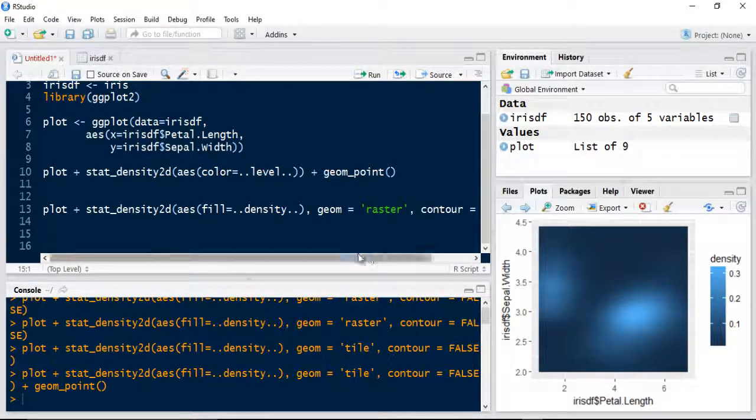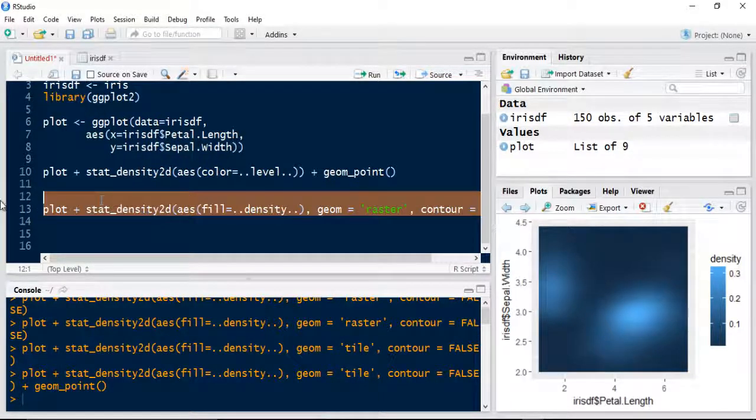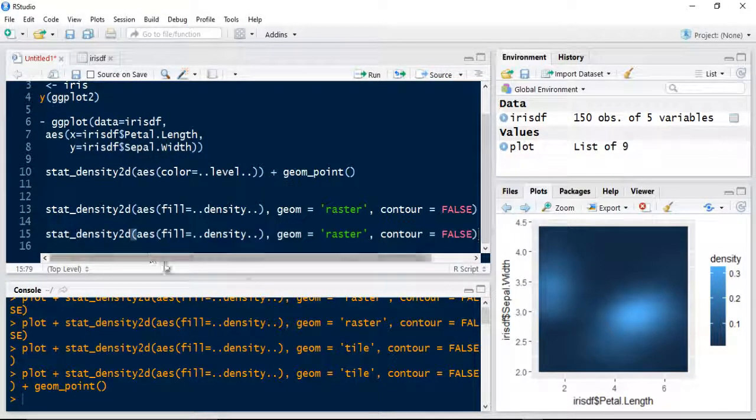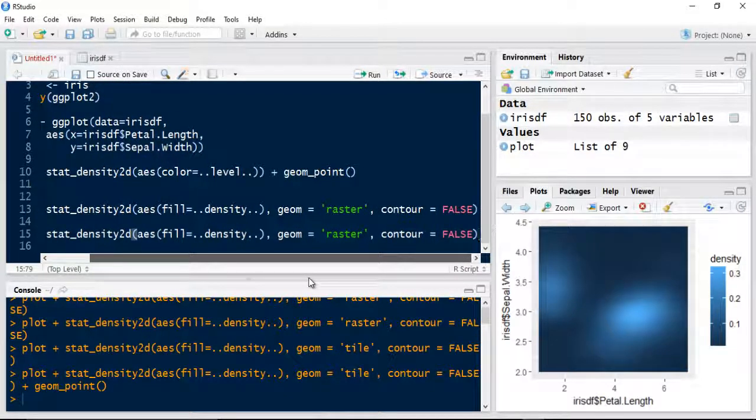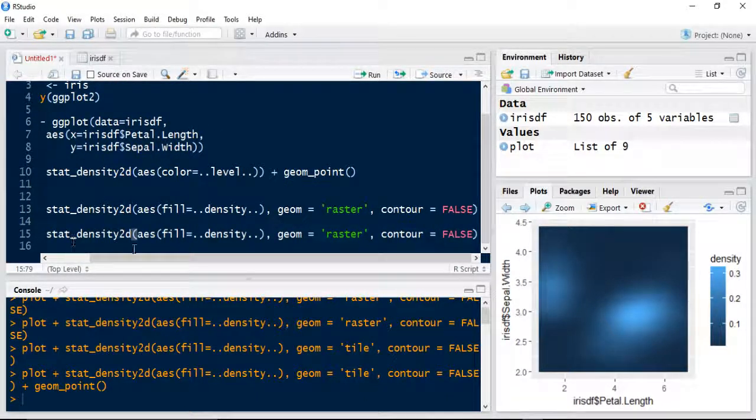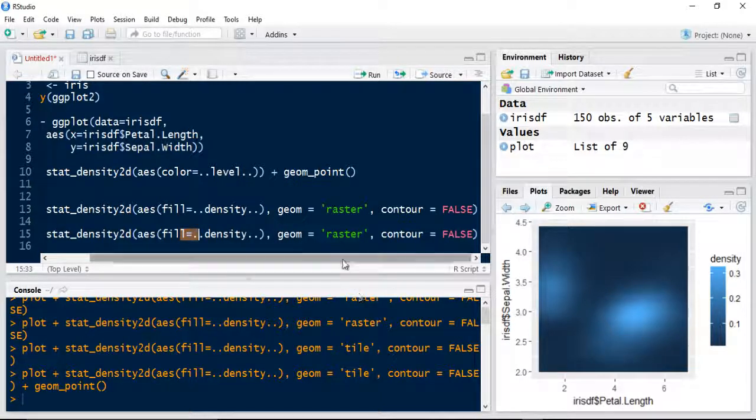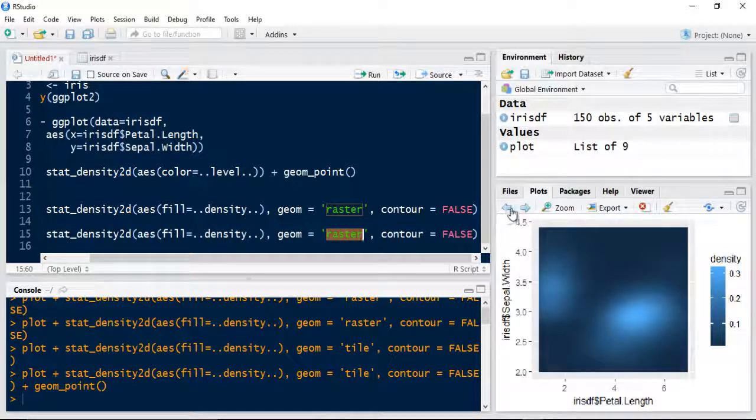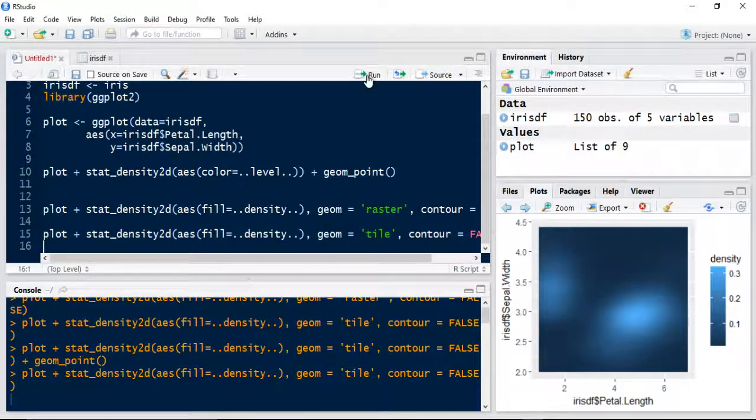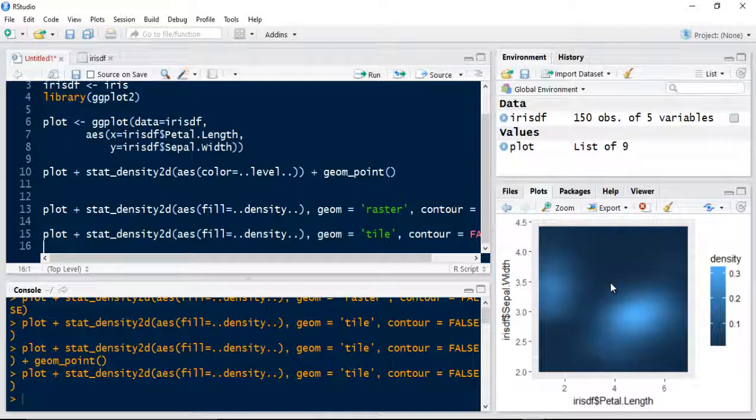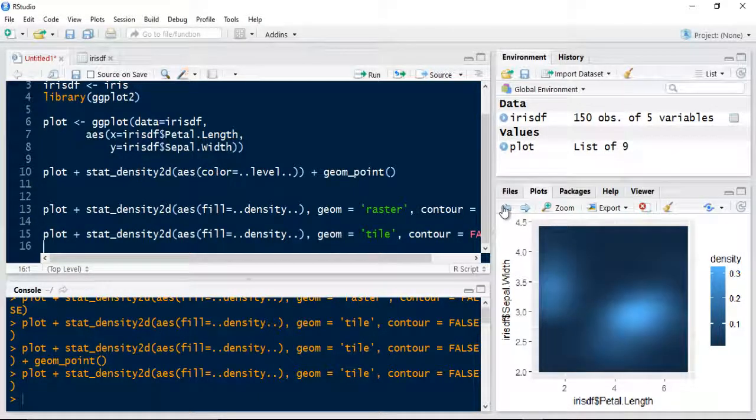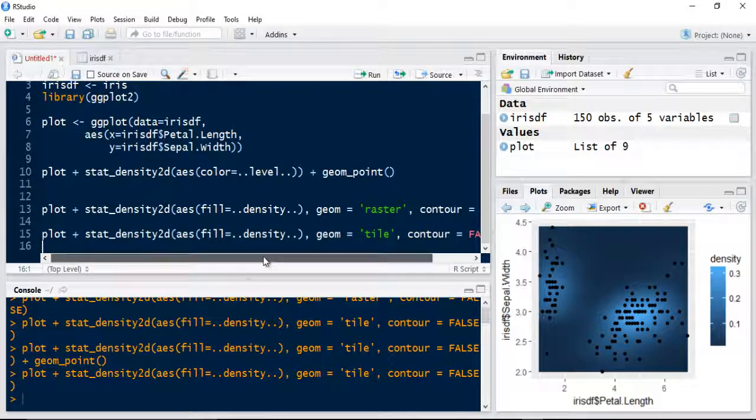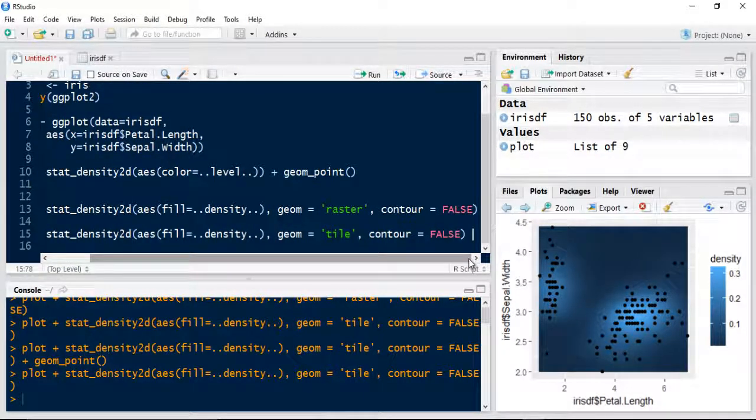So to expand on that a little bit, we could also do, let's take a copy of this again. And for this time, what we're going to do is we're going to change a few things about the command. So we still want to keep the aesthetics, the fill equal to the density, so the clustering of the points. We want to make the geometry now, we want to change that slightly to a tiled geometry. That slightly changes the output.